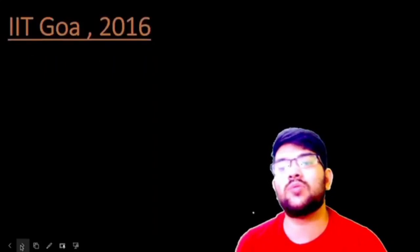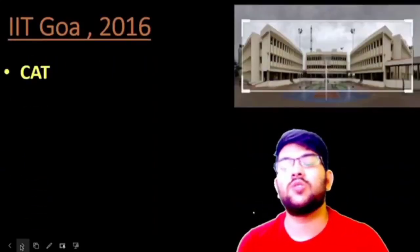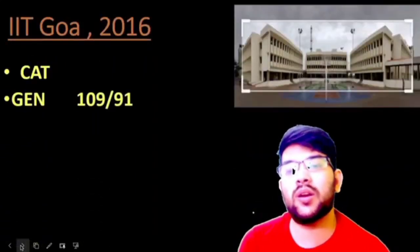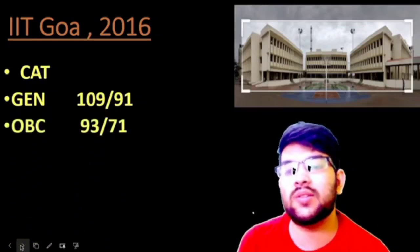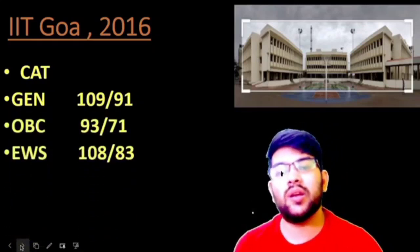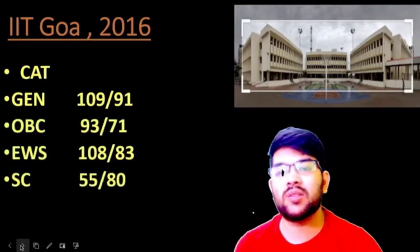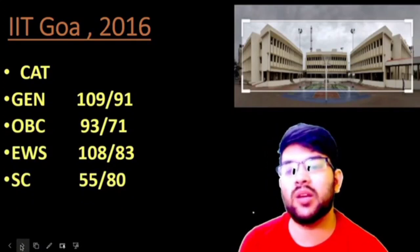The next one is IIT Goa, established in 2016. Here is the information: General 109 and 91 marks, OBC 93 and 71 marks, EWS 108 and 83 marks, SC 55 and 80 marks, and for ST it is 47 and 53 marks.